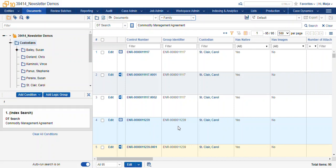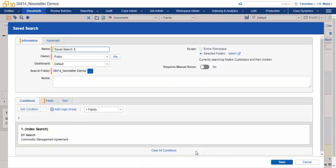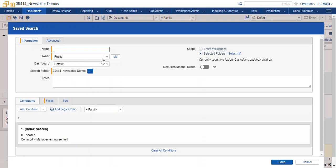Now to save this search, I'm going to select the save as search icon at the bottom, give my search a name, and we'll hit save.